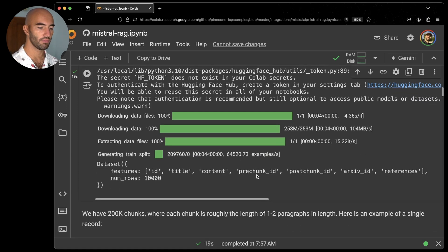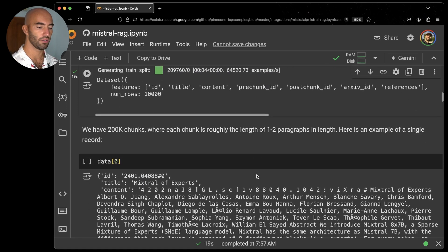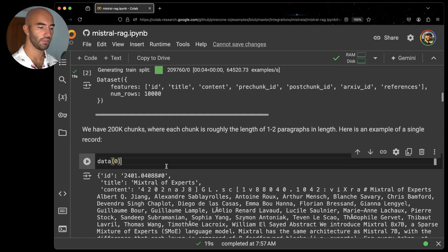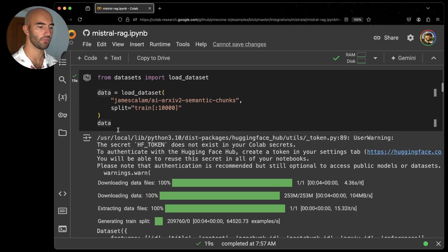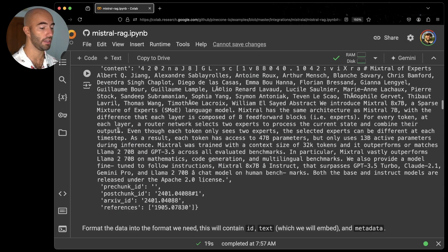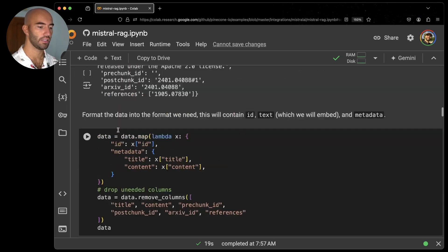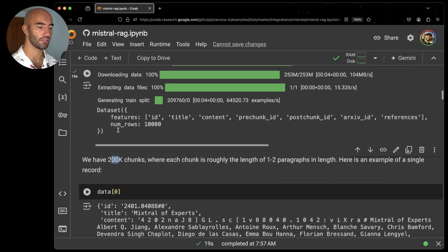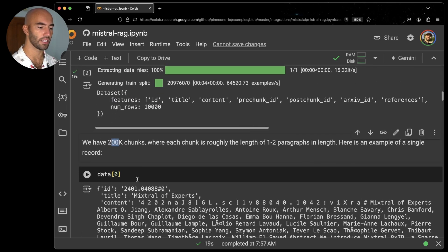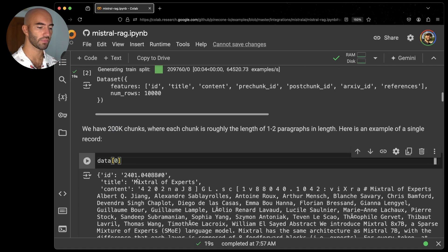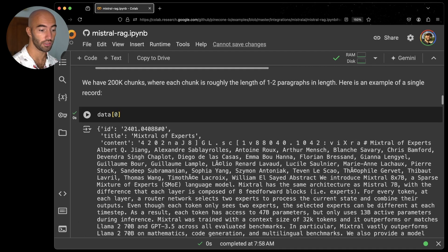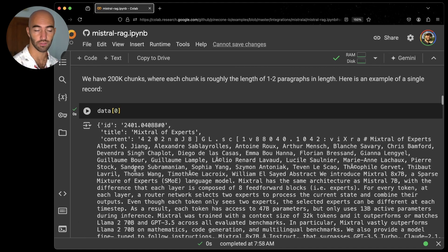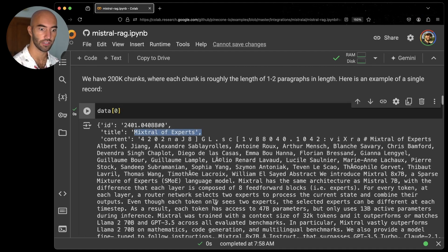Okay, cool. So we actually have 10,000 chunks, not 200,000. So ignore that 200k there. And they look like this. You can see we have the mixture of experts paper here, first chunk.